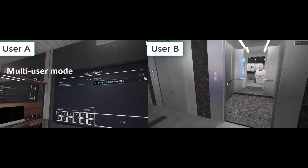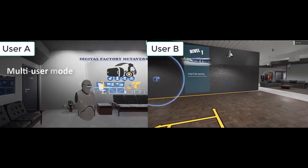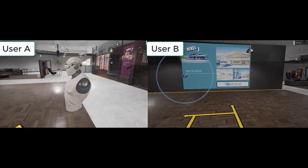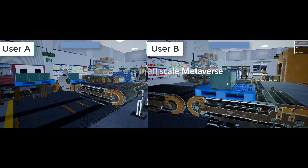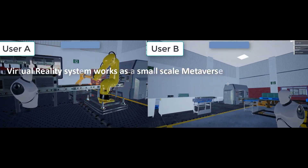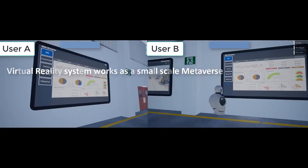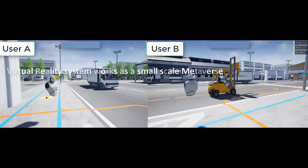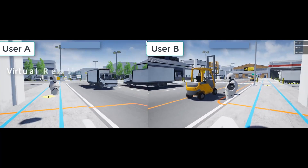In addition, the simulator offers a multi-user mode that lets any player from anywhere in the world enter a session using an internet connection. Thus, the virtual reality system works as a small-scale metaverse, allowing effective communication and collaboration in real-time with companions from around the globe. Thank you for joining us for this tutorial on developing virtual reality experiences. Goodbye.